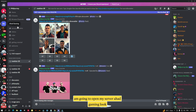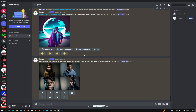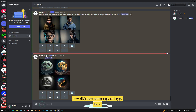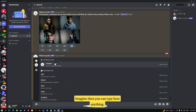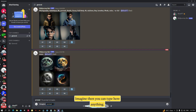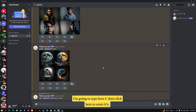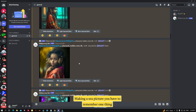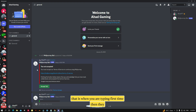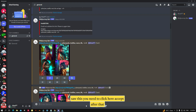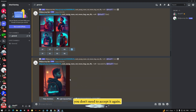Now I'm going to open my server, Ahad Gaming. Click on the message box and type slash imagine, then you can type anything. I'm going to type 'cat' and click Enter. It will start making the picture. Remember: the first time you type, a terms dialog will appear — you need to click 'Accept'. After that, you don't need to accept it again.